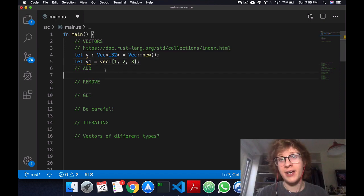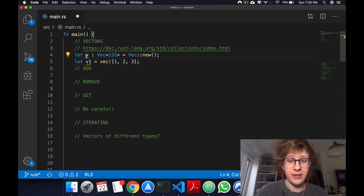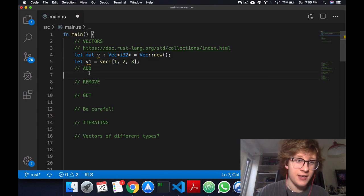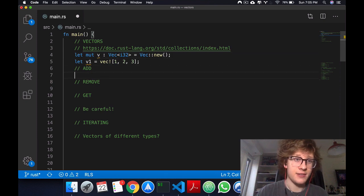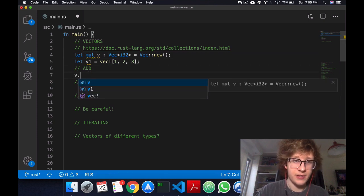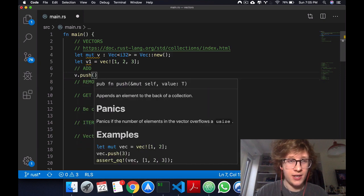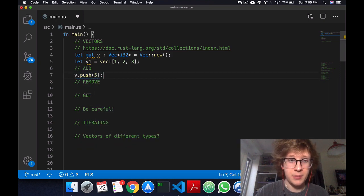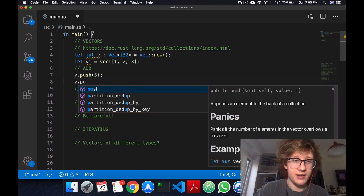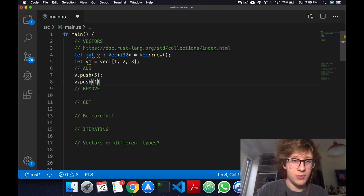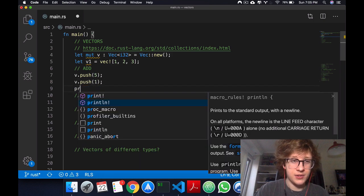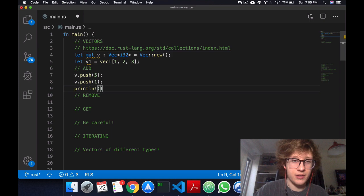Let's add and remove. Before we can add and remove anything, we have to make the vector mutable of course. The syntax to add is the name of your vector dot push and whatever element you want to push. I'm now pushing 5, and now let's push 1.